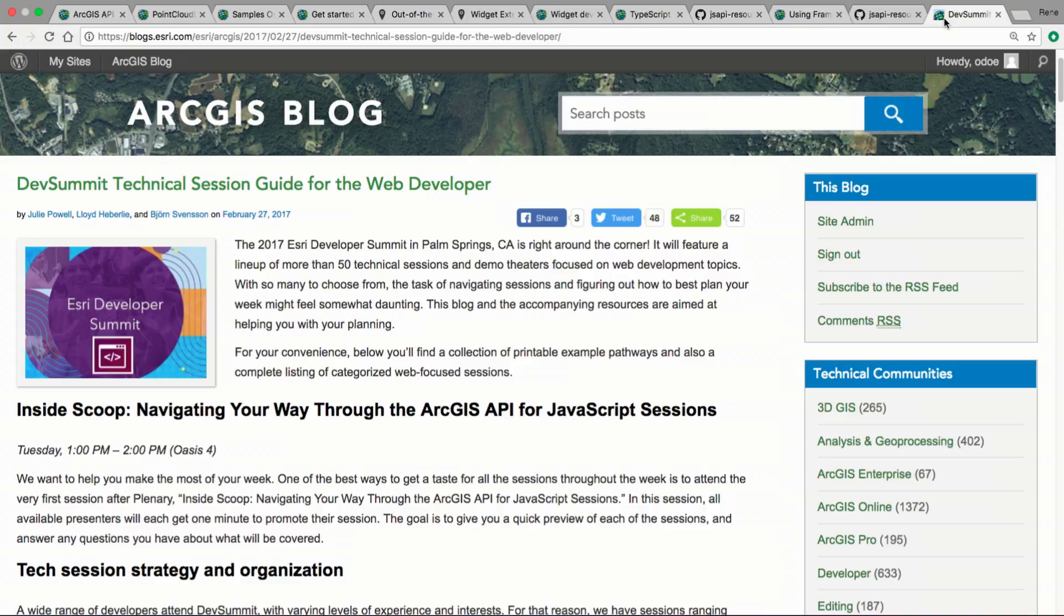We have a lot of sessions going on this week on the JavaScript API, so if you're interested in learning more, we have a session after lunch at 1 o'clock that is going to be called Inside Scoop, that's going to cover all the sessions we have available to help you choose what you might want to see.